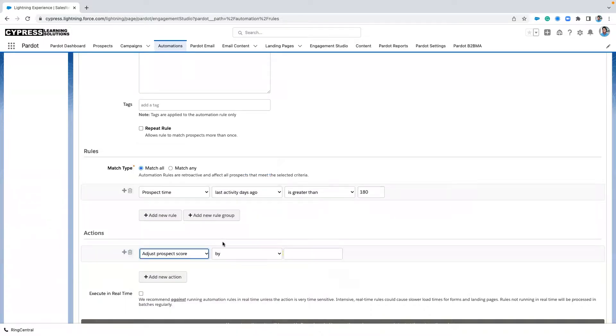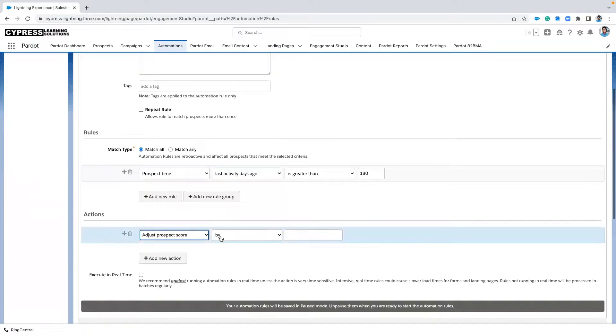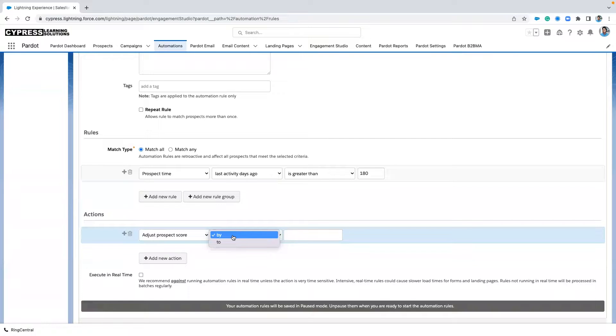And you'll see in an automation rule, we have the option to choose by. So this is going to be increased by 50 points, decreased by 50 points.